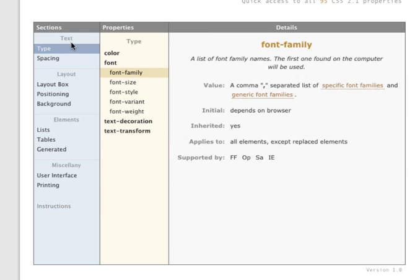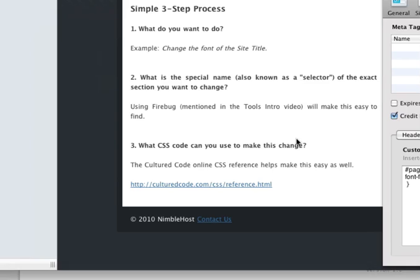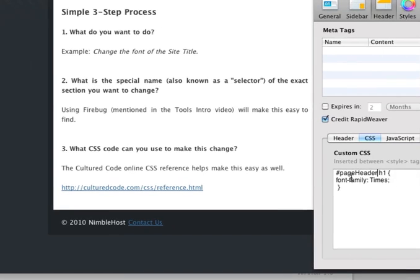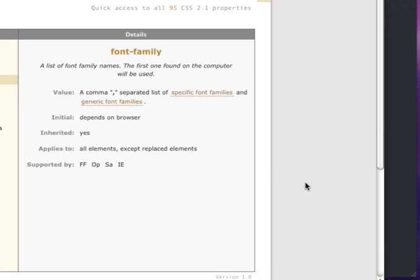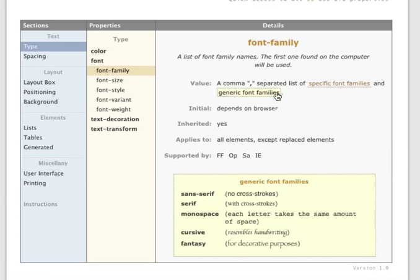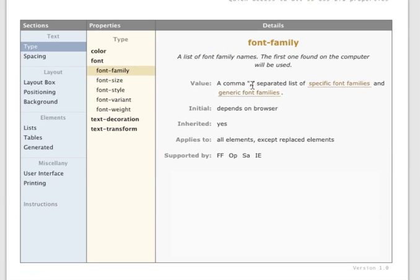And then we looked up the CSS rules here under text, font family. So we added font hyphen family, a colon, and then the font that we want to use, and a semicolon.